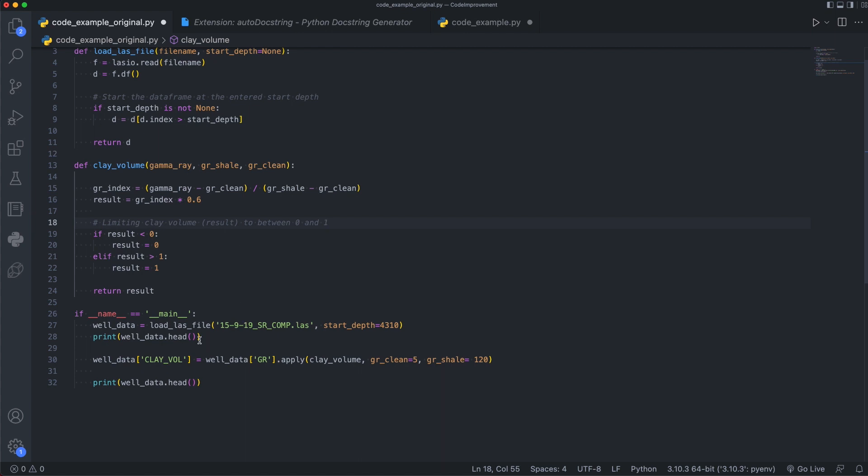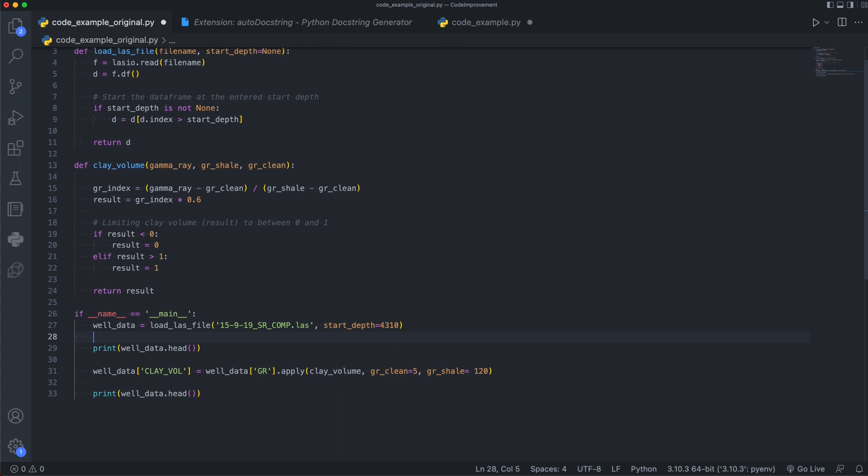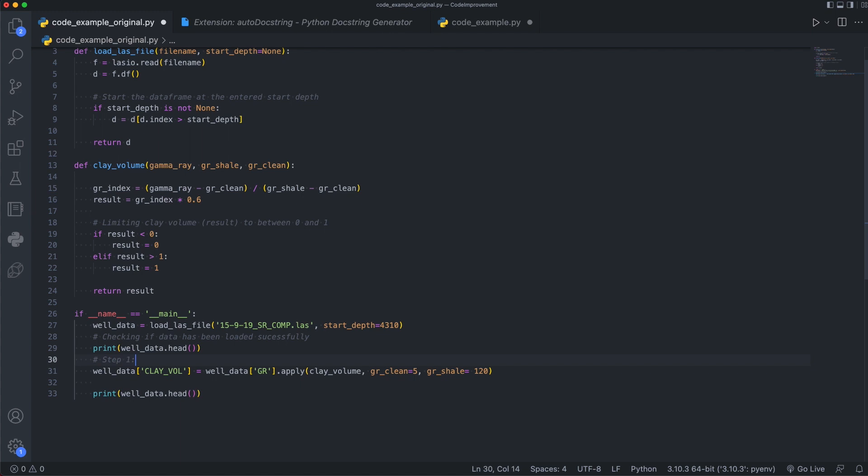And then finally, in this last section where we're checking if we're running this file directly with this if statement for if name is equal to main. And then we are loading the last file, printing the header out, and then doing the calculation, and printing out the header after that. So perhaps we just want to add a few comments in here just to say, checking if data has been loaded successfully. So we just want to see the header of that data, and then we can tell whether that data has been loaded correctly. And then we may have multiple steps within our code. So this could be perhaps step one, which is calculate clay volume. And then we may have multiple steps. So we may have step two, which is calculating the porosity, step three, which is calculating the water saturation. So we may have these multiple steps, and it just helps guide the user through the workflow.